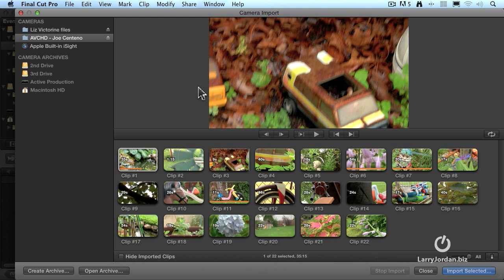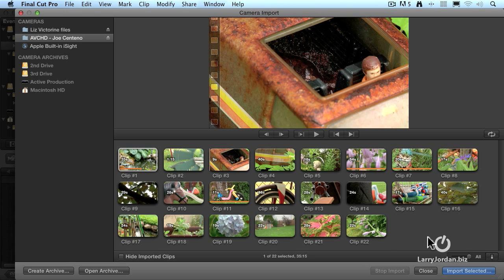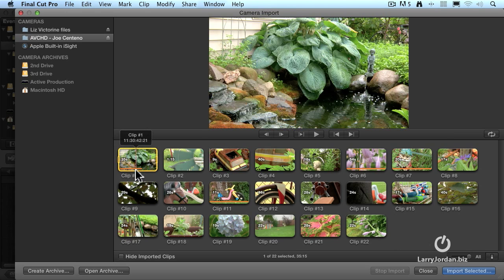Alright, so we've got the beginning and the end, the home key, the left and right arrow keys. That's all great, but how do we tell it that we want to import something? Well, notice that I've got 22 clips displayed here. And some of them have an orange bar across the bottom.